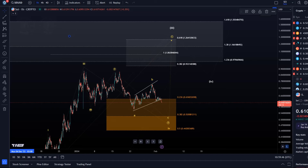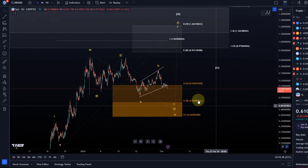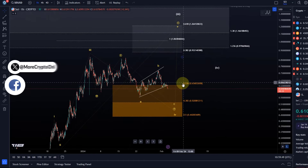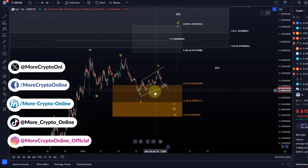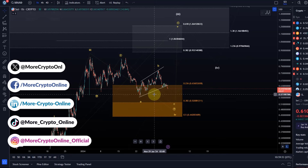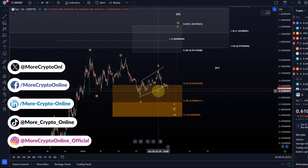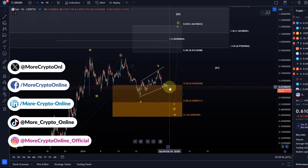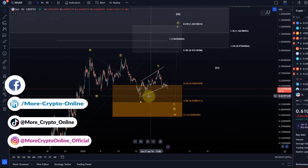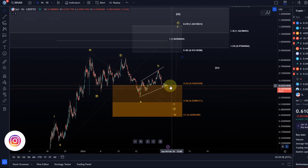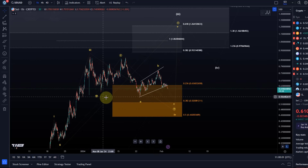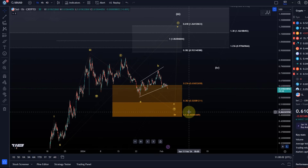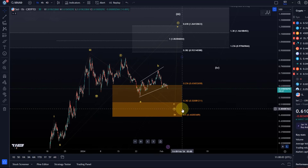Hello and welcome to another update video about SEI. SEI shows some weakness and is moving back into the support zone, so no breakout yet. Today it broke out of the channel to the downside as well, so we are likely dealing with a more complex WXY structure here in this correction.